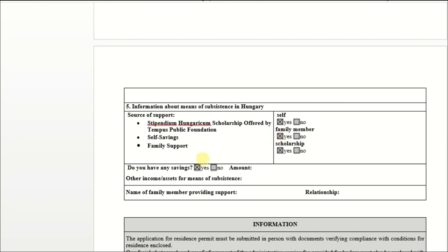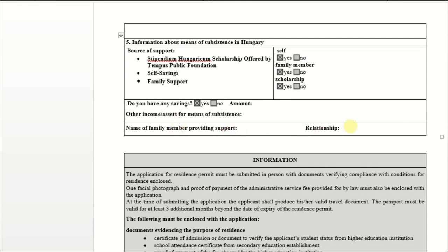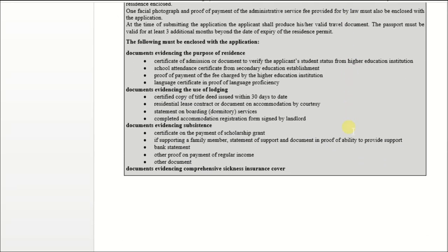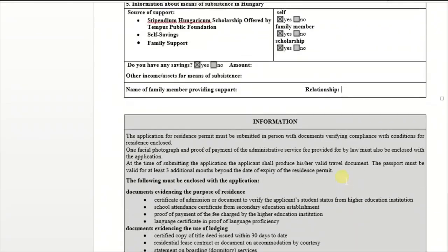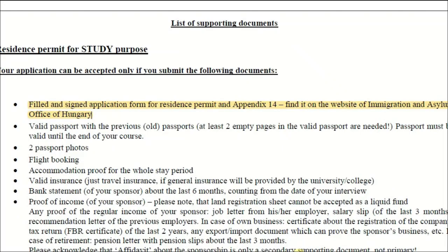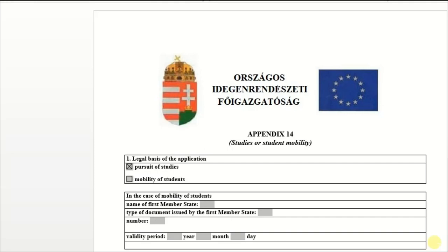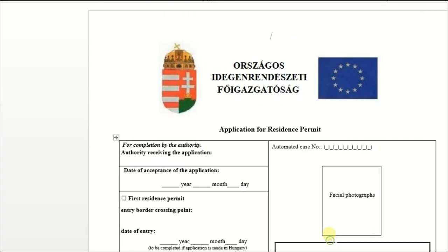These documents in this form are not specific to any country — they are for almost all students throughout the globe. Do you have any savings? Yes — enter the amount. Then the name of the family member who will support you, your sponsor name, and the amount. For Appendix 14, you just have to write your information: university name, last university name, and source of income — your sponsor name and amount of savings.